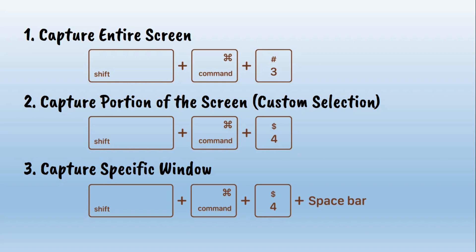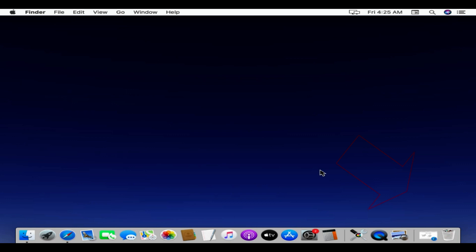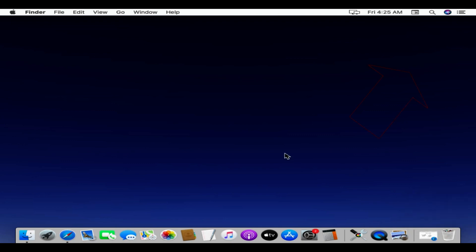Let's go ahead and try entire screen first. Please press and hold these three keys together: Shift, Command, and 3. You will see a thumbnail in the corner of your screen. You can click on it to edit the image. Alternatively, wait for a few seconds so that the screenshot is saved to your desktop.